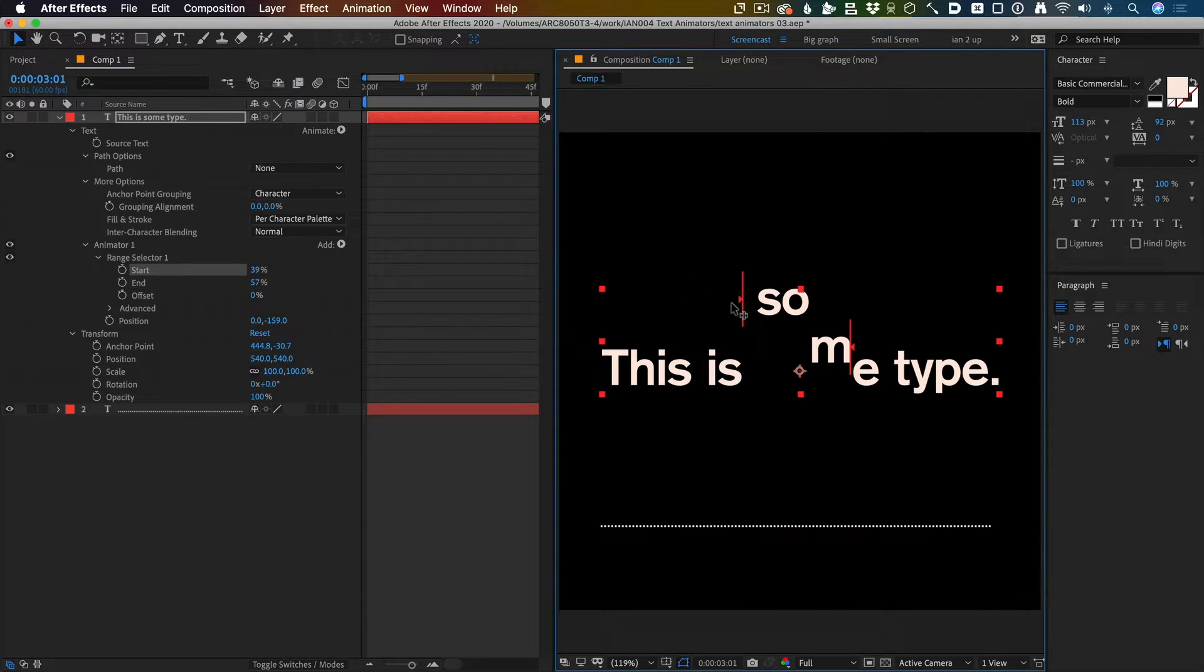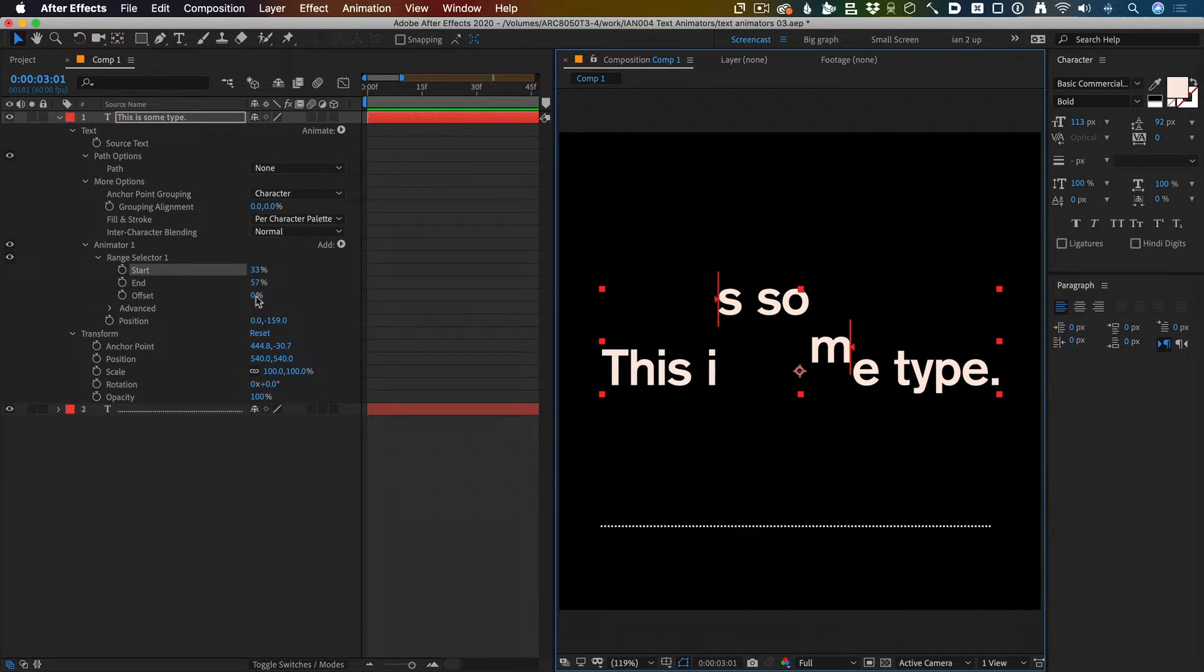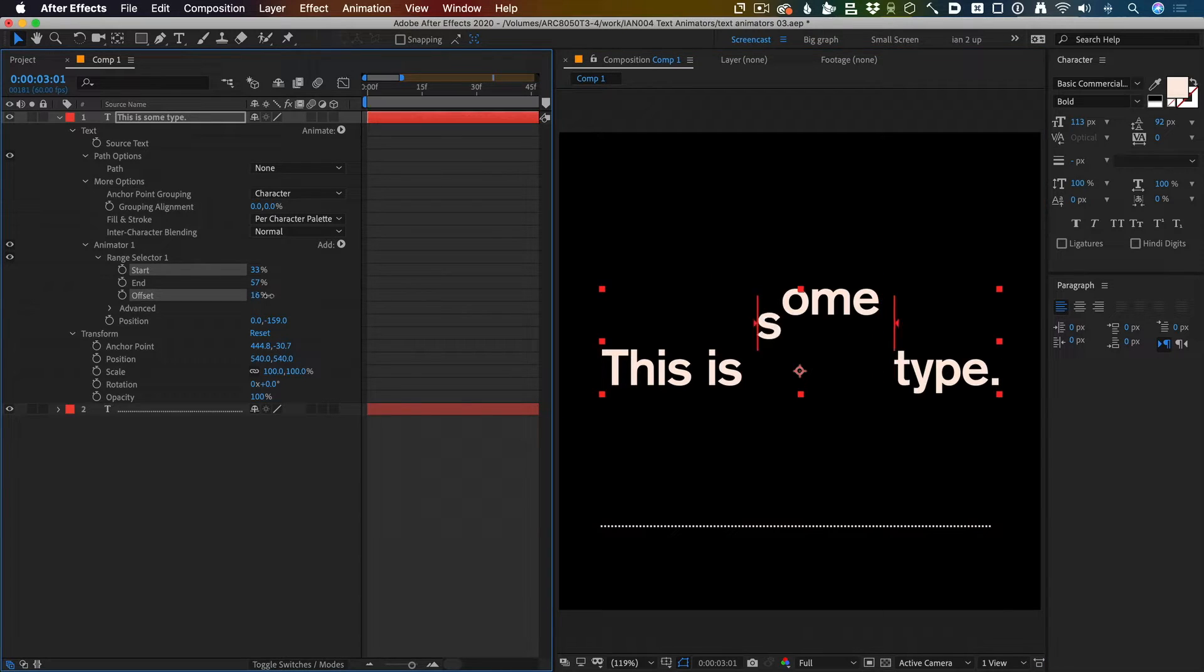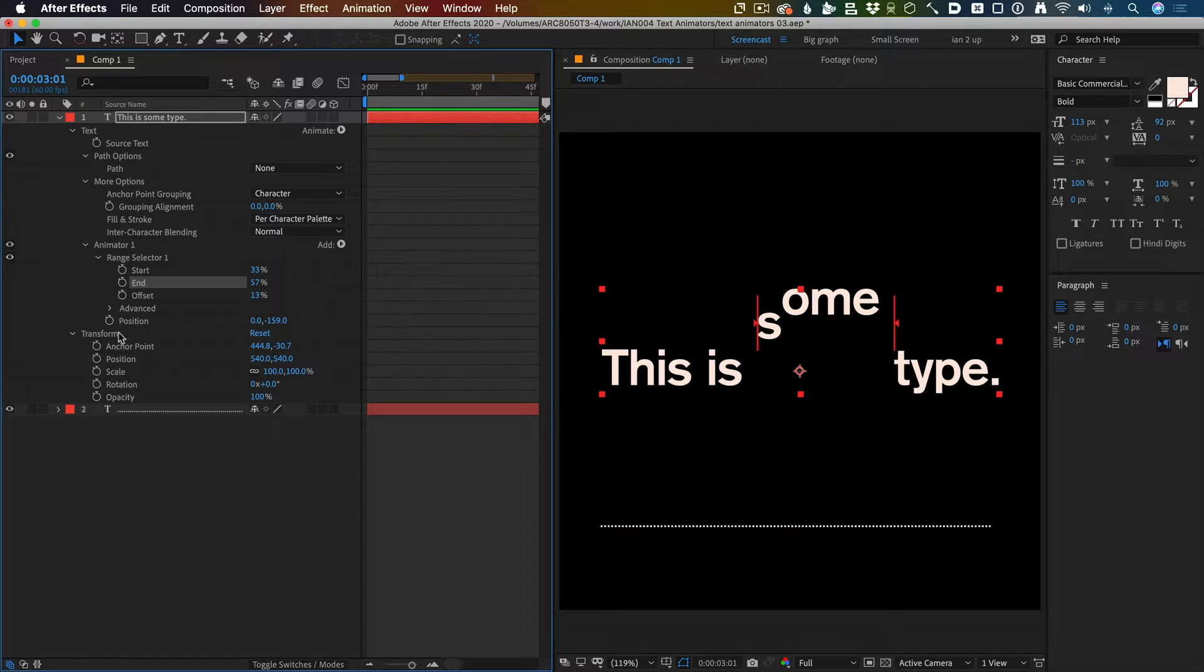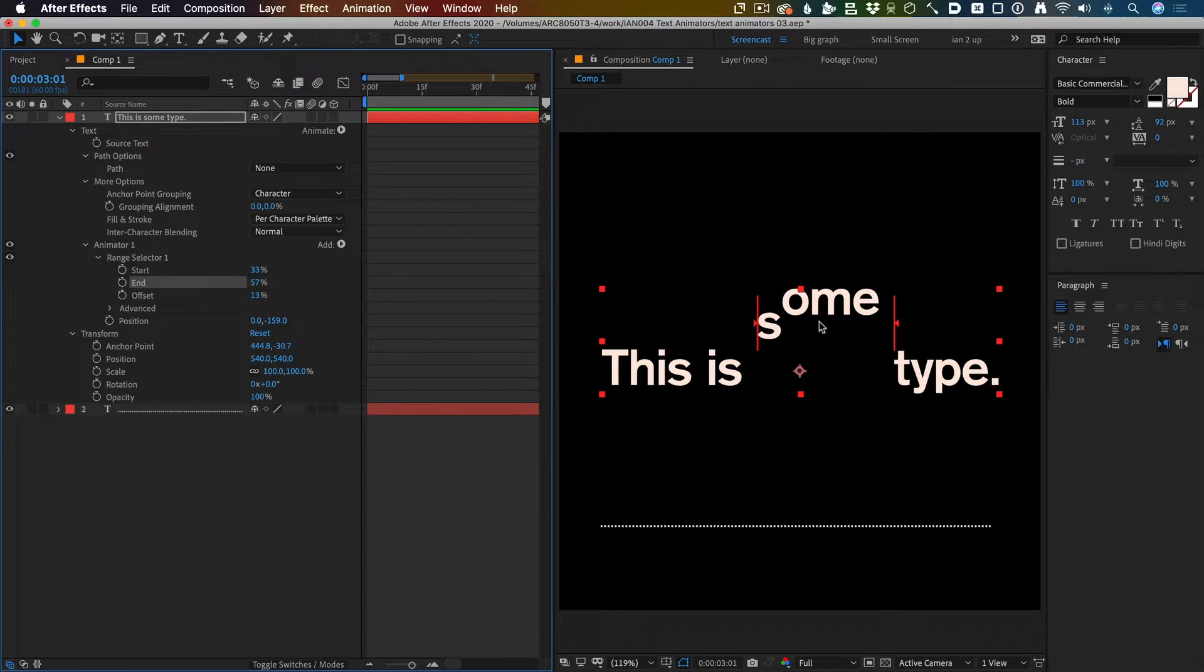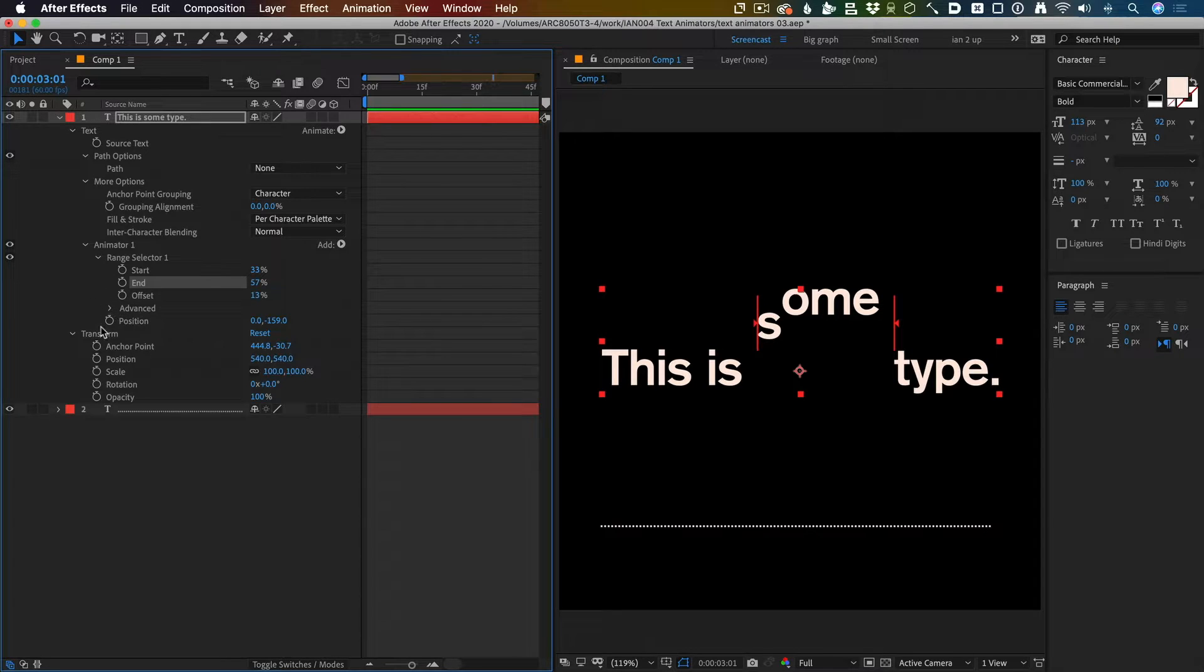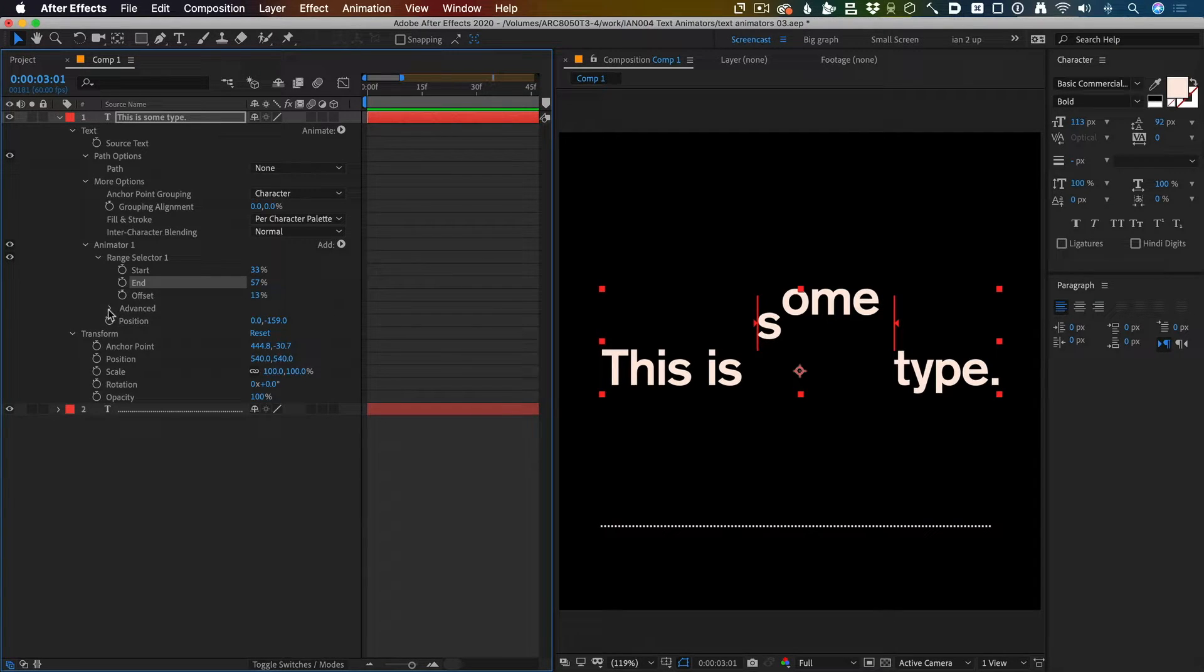Moving this little red bar, and the offset changes both of them at once. You can think of the start and the end as being the width of our range selector, and the offset as being how far across they are.